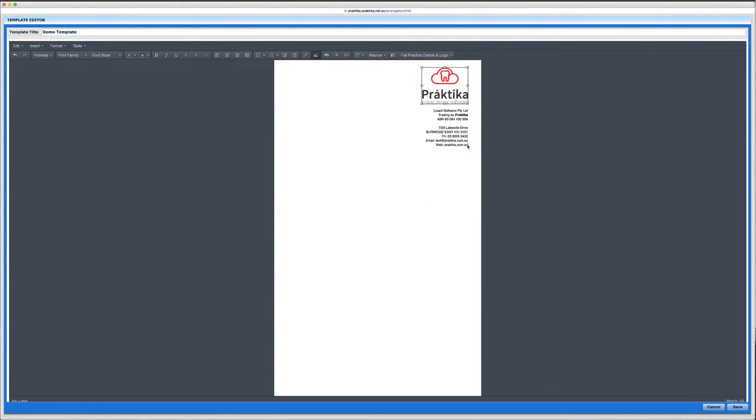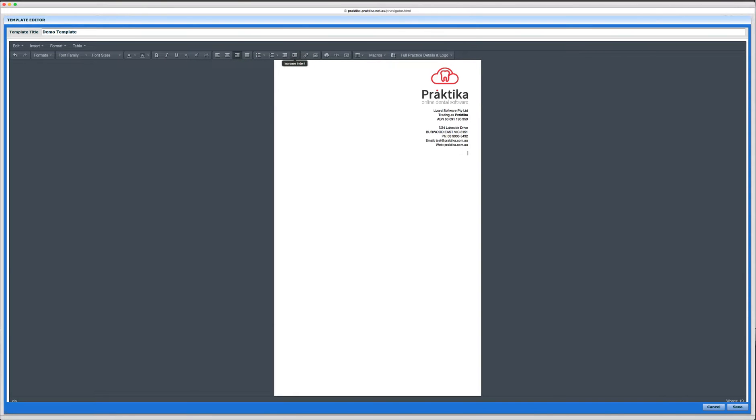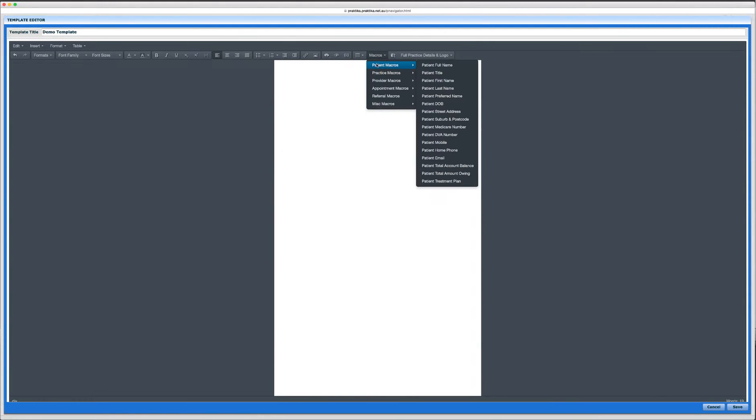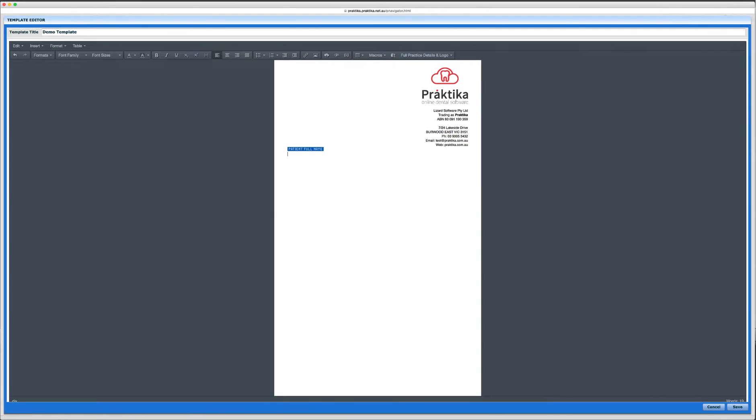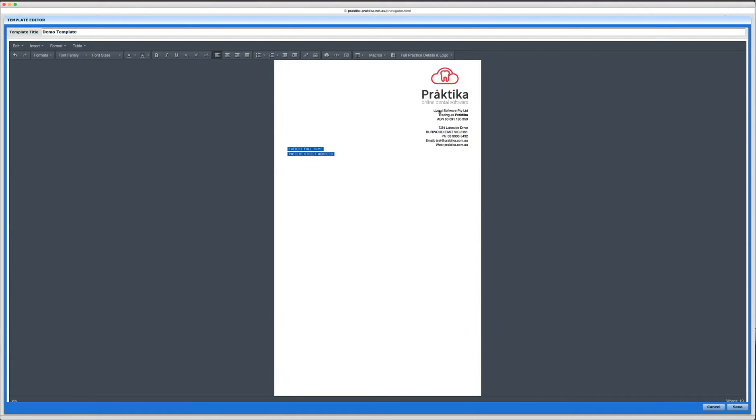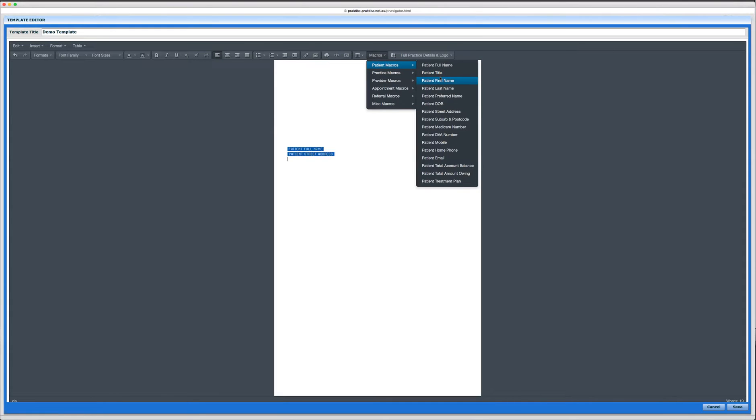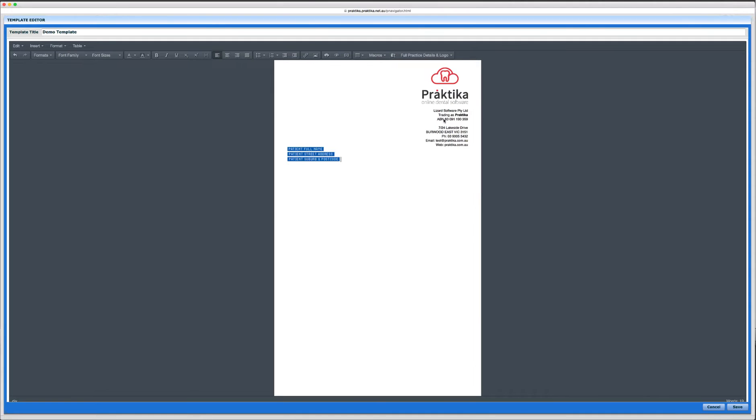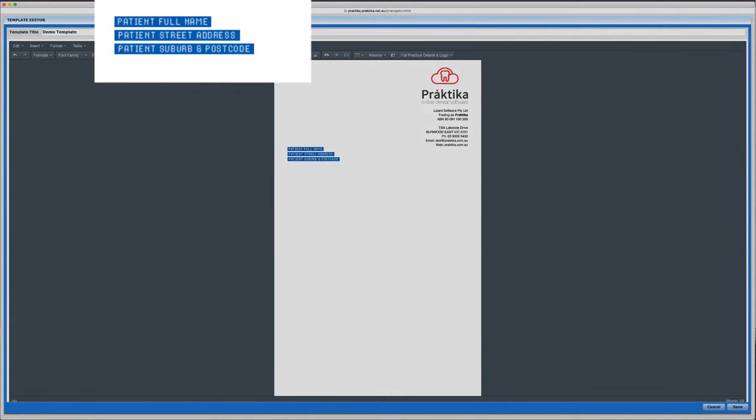I can resize my logo if I need to and then I can start placing the item. I can format my document in any way I like. I can change the alignment, can change the fonts, can change their size and then I can insert what we call macros or data placeholders. Those placeholders will be replaced by the actual information from the database when a document is created based upon this template. So I'll put the patient details to be printed on the window face envelope. I'll put patient first name, patient full name, patient street address and patient suburb and postcode.